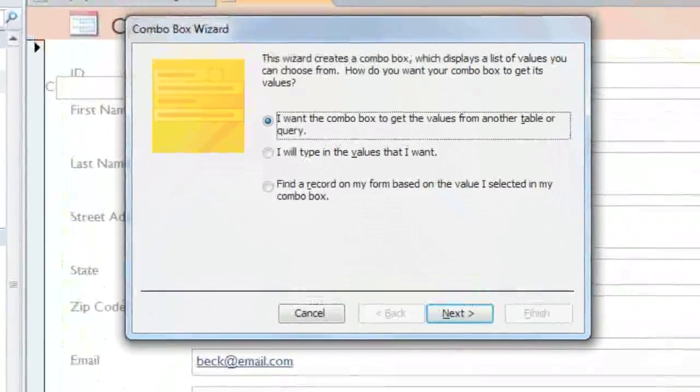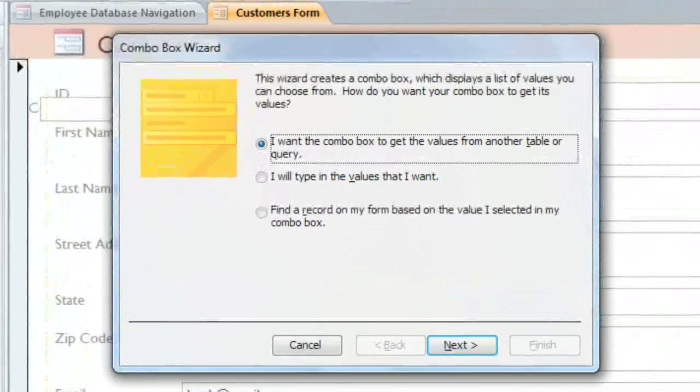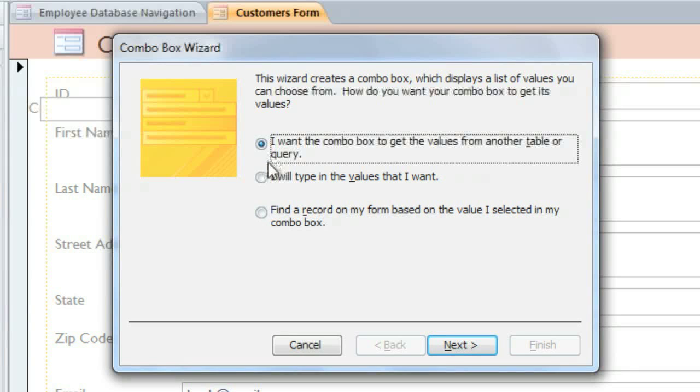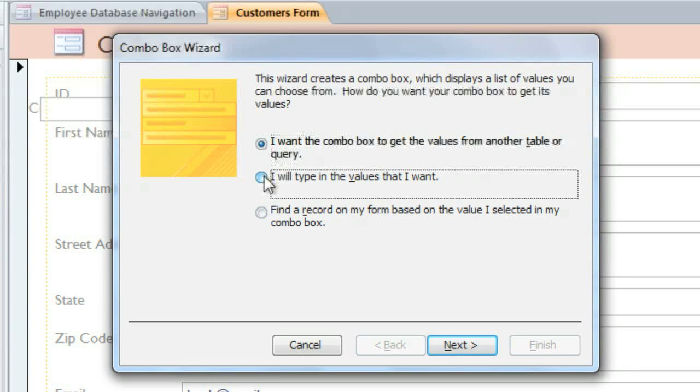The Combo Box wizard will open up, and if you have a long list of values, then you can click the first option to pull the values from a table or a query. But I'm going to select the second option so that I can type the exact values that I want.